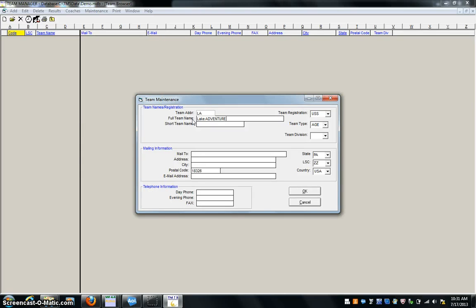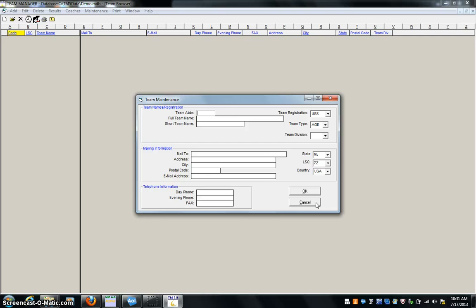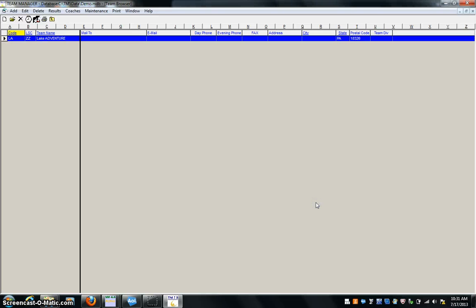All right, short team name, I'll leave blank. Age team type. Eve division. Mailing information. Don't need any of this stuff here. Pretty good with just that. Okay. Now it blanks, goes to the screen. It looks like nothing's here. That's fine. That means you're going to add the next team if you're keeping more than one team on here. You hit cancel and you see here that I now have Lake Adventure in the team. This little arrow button here will bring me back.